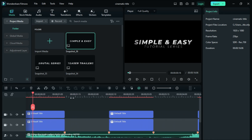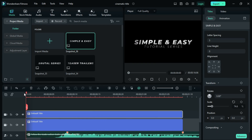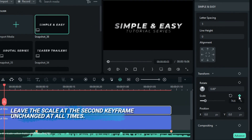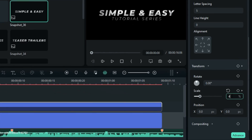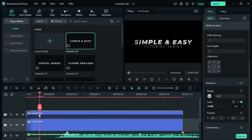Now let's add keyframes on the text on the second track. To do that, skip three frames and add a keyframe based on the scale of the text. For example, if the scale is at 74.6, add a keyframe. Then add another keyframe at the start of the text at 400.